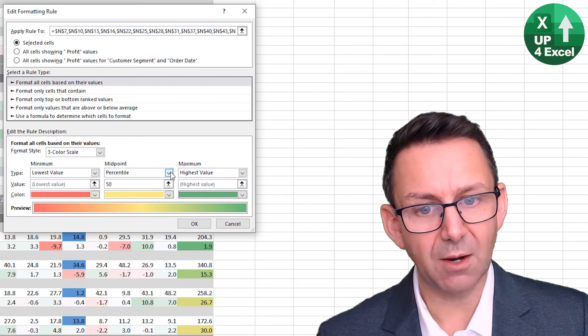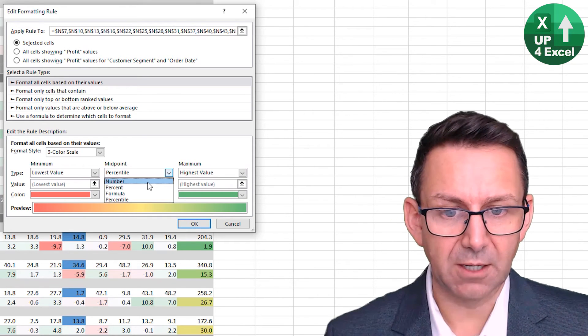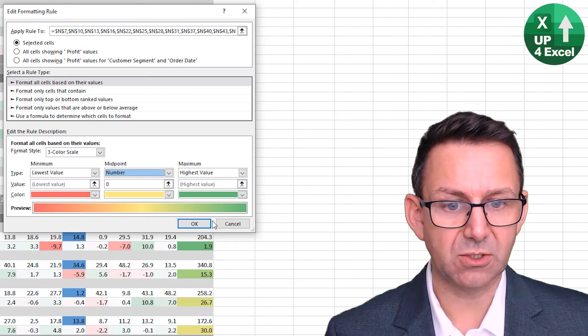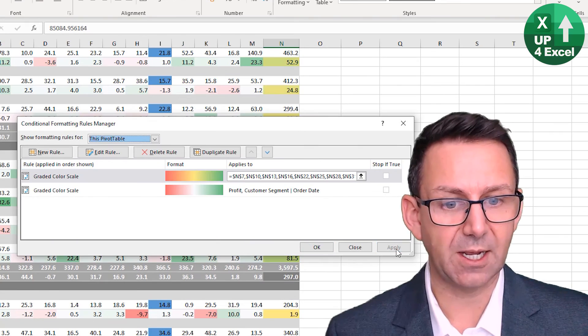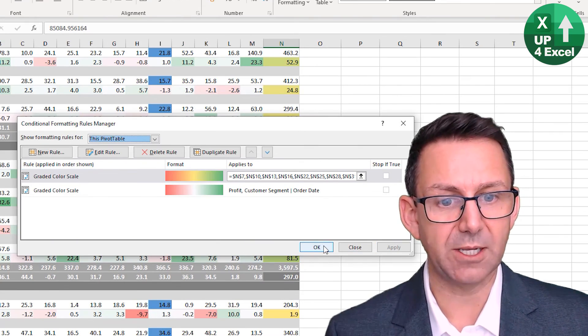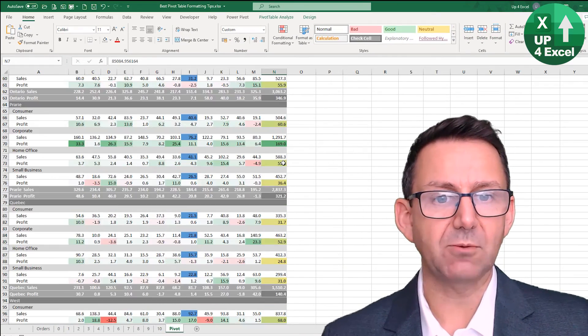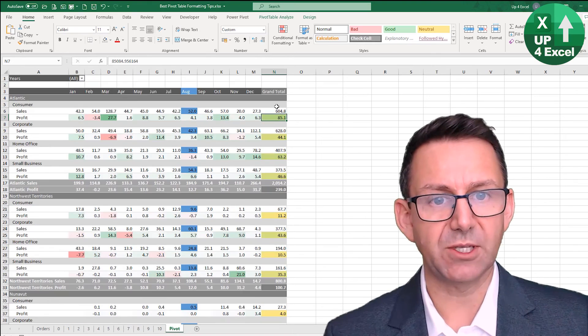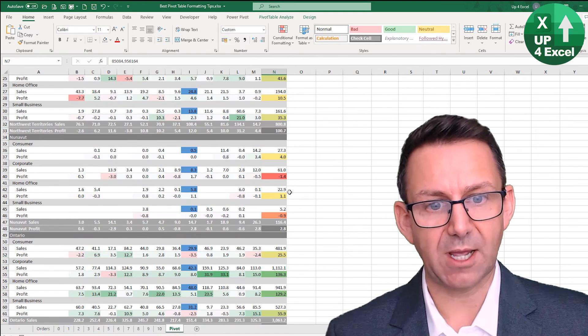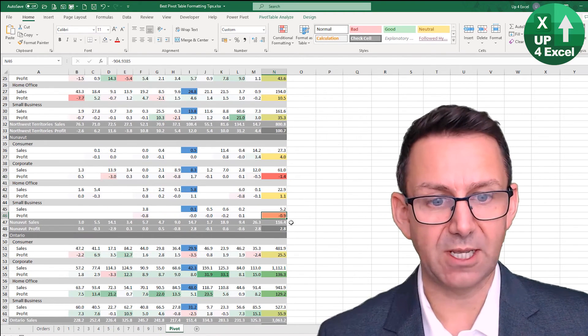And while I'm here, I'm going to change it to a number zero and hit okay and hit apply. And what that will do is everything should be roughly green. There are any losses will now stand out in red or orange, which they do.